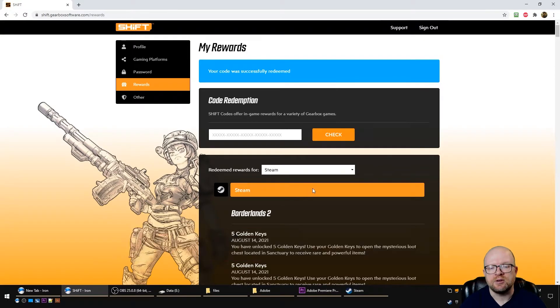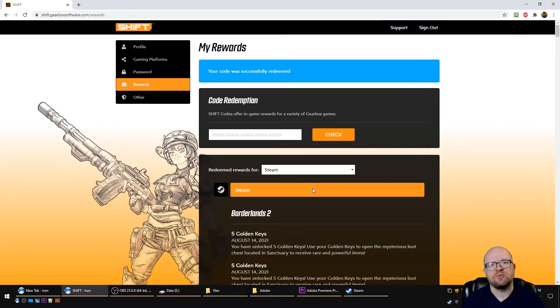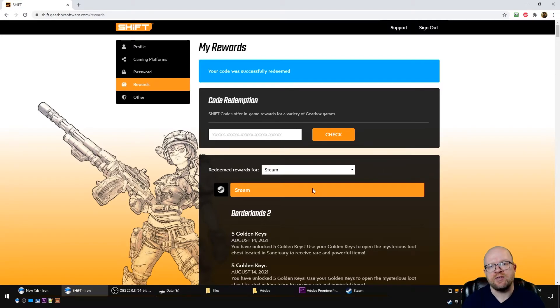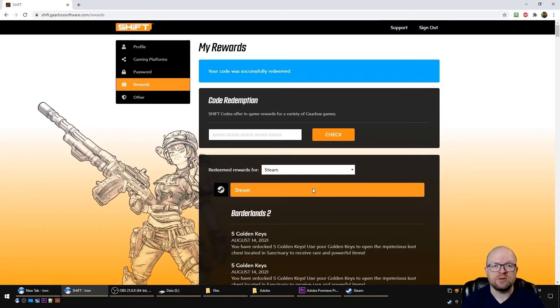And that's about it, so that's for 10 golden keys for Borderlands 2. This shift code works on all platforms including Steam, Epic, Xbox, PlayStation, and the Nintendo Switch, and these shift codes expire August 23rd, 2021.